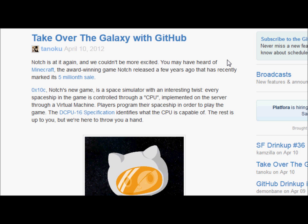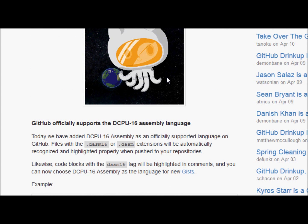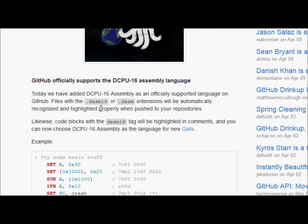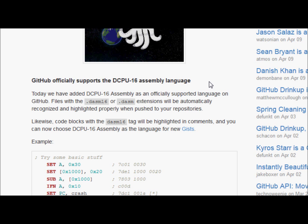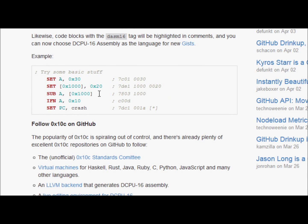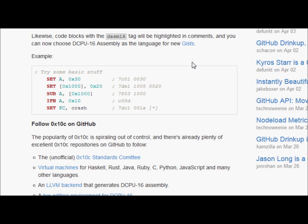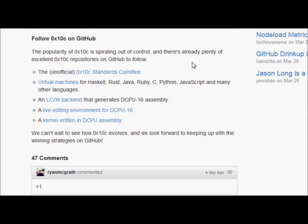Check this out. Take over the galaxy with GitHub. GitHub now officially supports the DCPU-16 assembly language. Any files with the DASM-16 or DASM extensions will automatically be recognized and highlighted properly. That is freaking awesome.